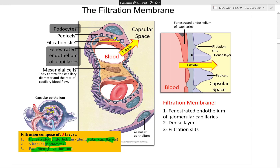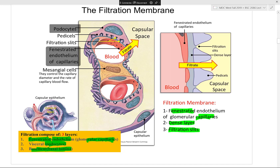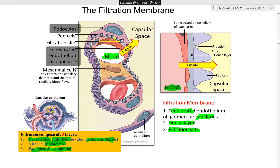The actual filter consists of fenestrations in the capillaries, a dense basement layer, and the filtration slits. As blood flows in and hydrostatic pressure increases due to plasma, filtration occurs through these tiny pores called filtration slits. There are also fenestrations — tiny pores in the lumen of the blood vessels — and everything must pass through the basement membrane, or basal lamina.